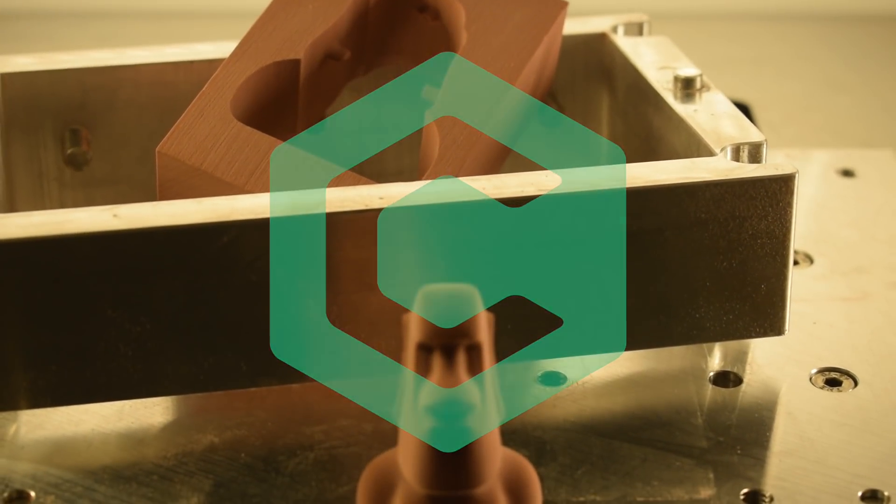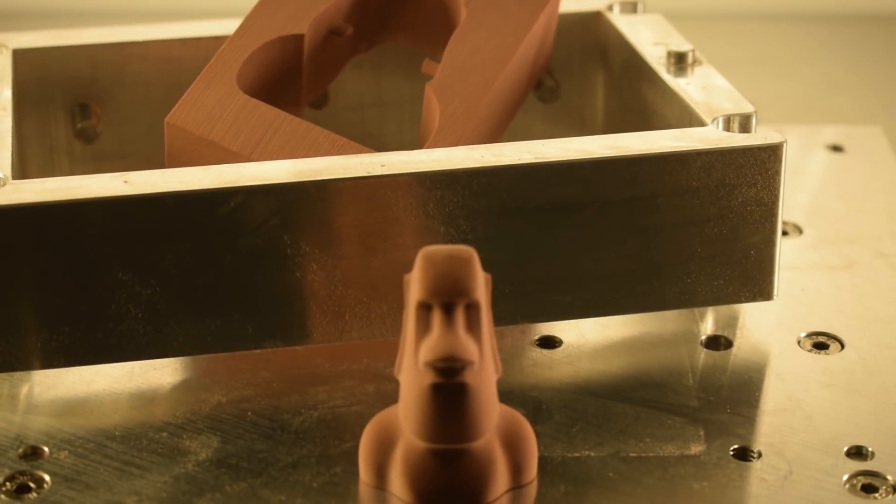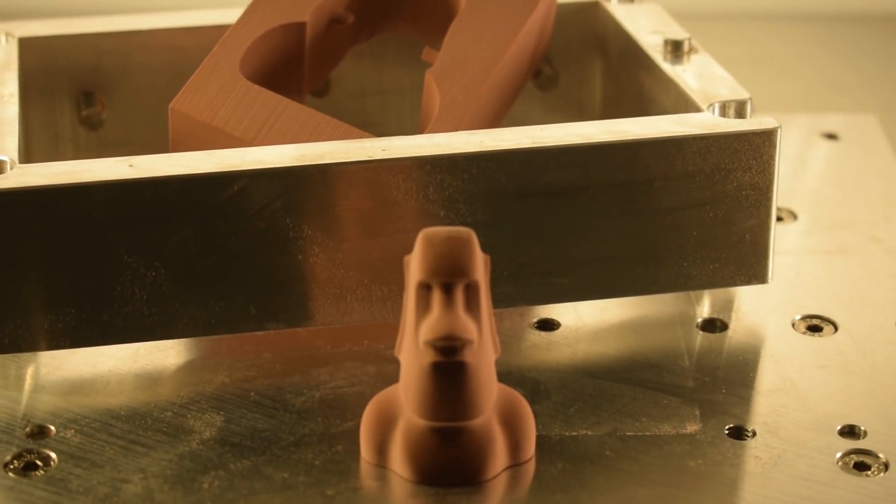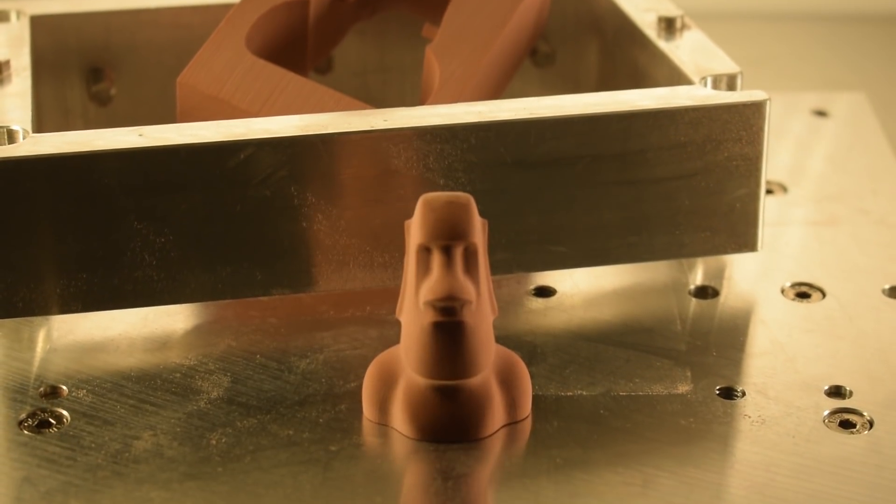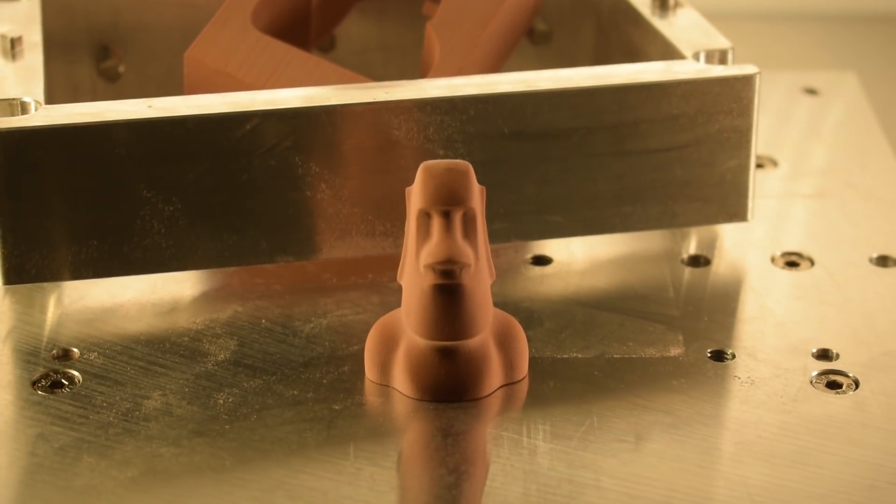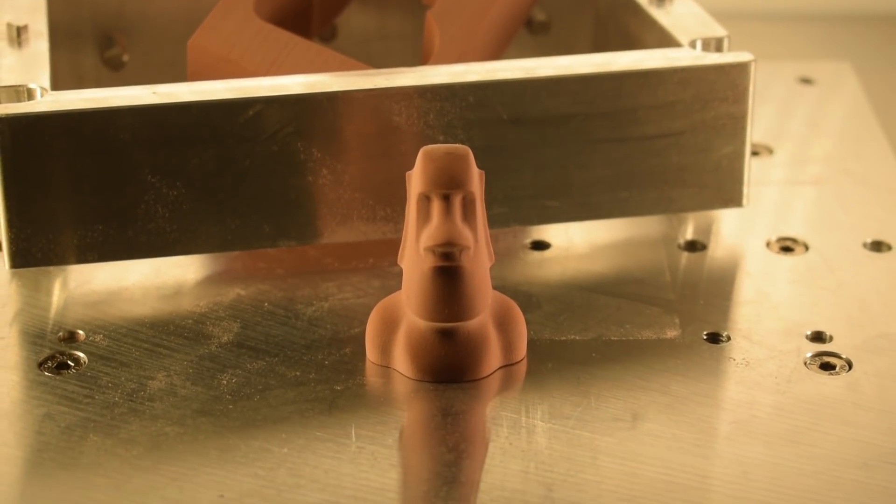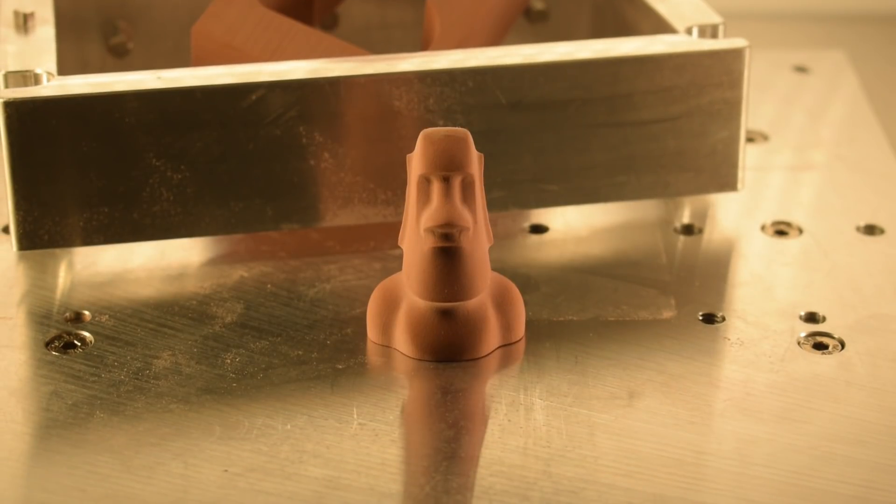If you happen to visit Carbide 3D at various trade shows and conventions this year, you might see this 3D carved wrench-shaped piece laying around the booth. This scaled Moai figure is a demo piece we recently added to our repertoire, and today I'm going to show you how you can carve your own using the Nomad with a flip jig and MeshCAM.